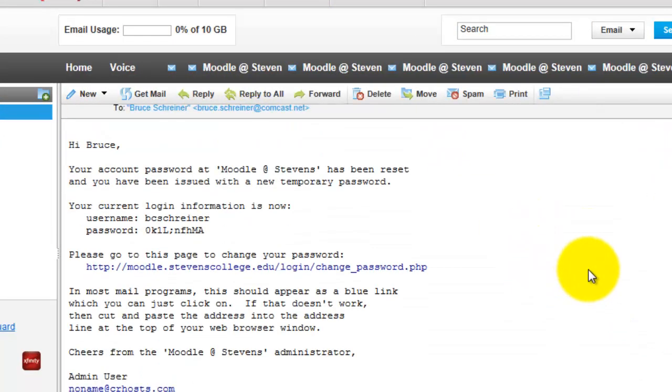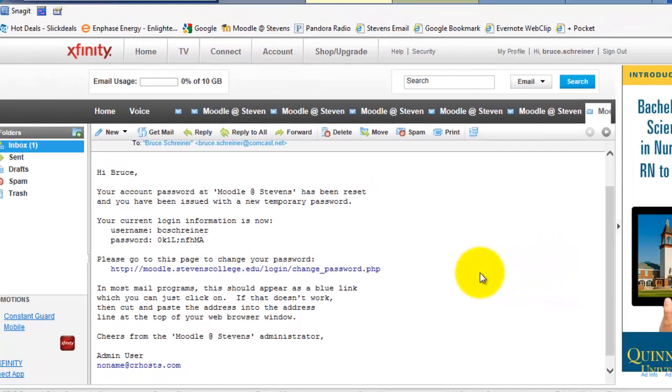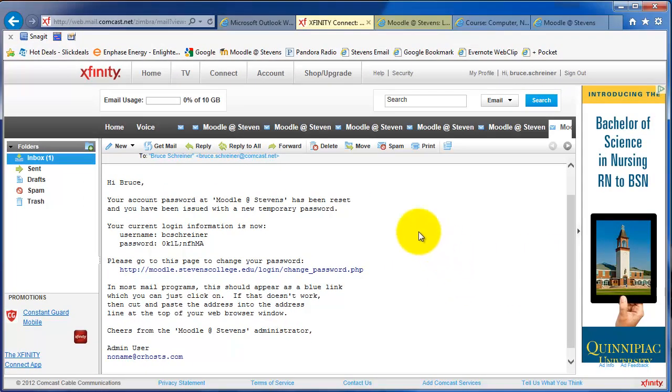That new password will be in effect for the first time that you log in. After that, you can change the password to something new and you've recovered your password. It's that easy.